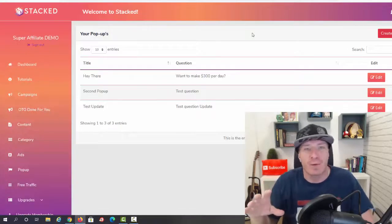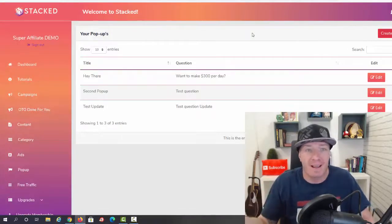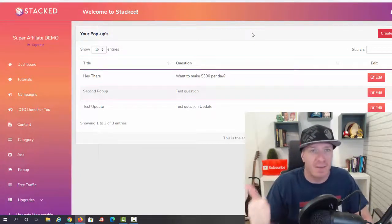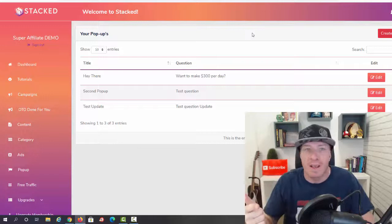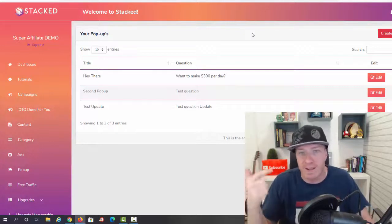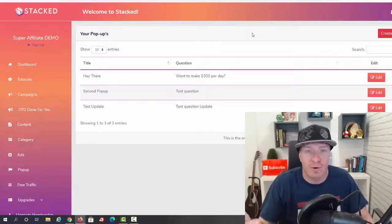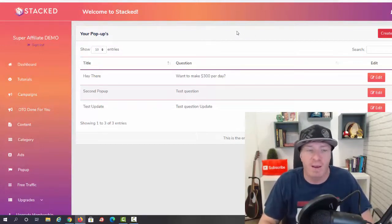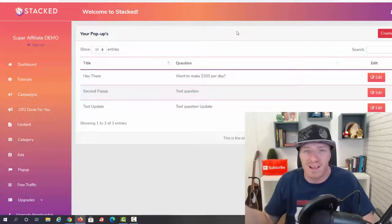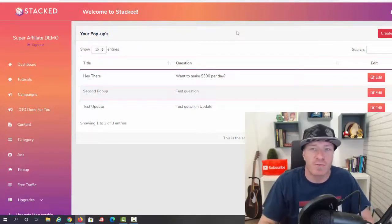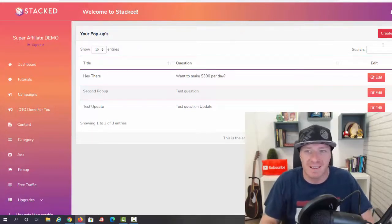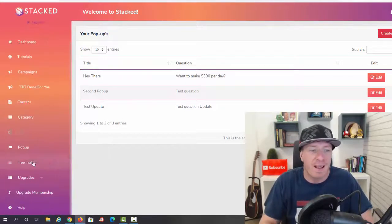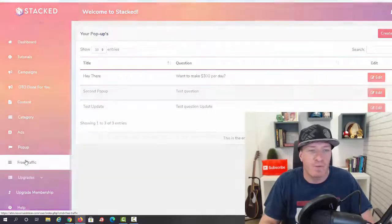Every single page on your Stacked website can have a pop-up. You can build the list with it, you can promote more banner ads, you can do whatever you want with these pop-ups. These are great for attention grabbing, great for selling affiliate products, great for building a list. You can just create a pop-up right here.